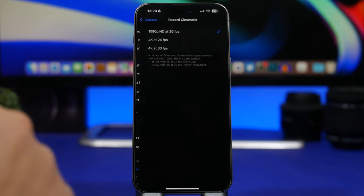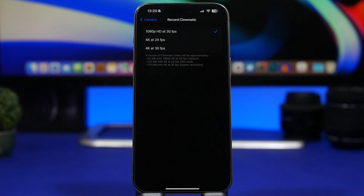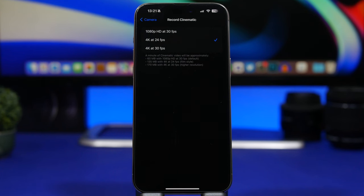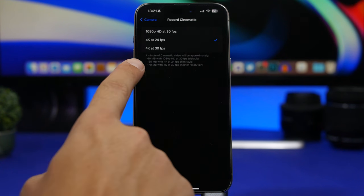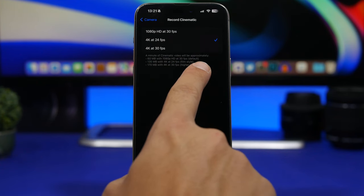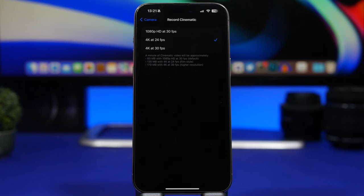Moving on to Record Cinematic — again, not all iPhones will have this. When shooting cinematic videos, you want a video that looks like a movie. The best option here is 4K at 24 frames per second, which makes the video look like a real film. It even says right here '4K at 24fps — film style,' so this takes full advantage of cinematic recording and makes the video look like a real movie.